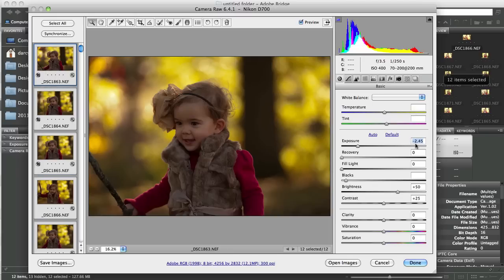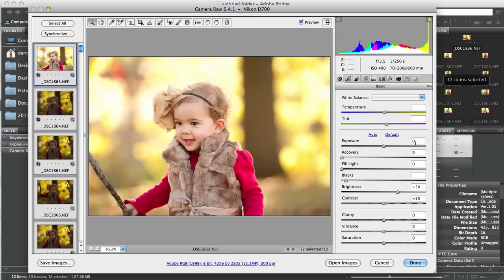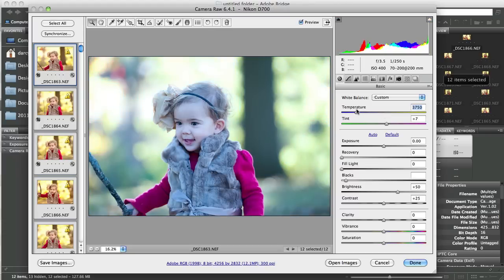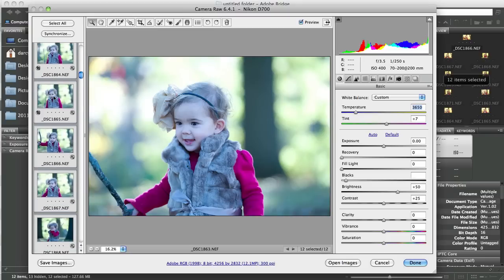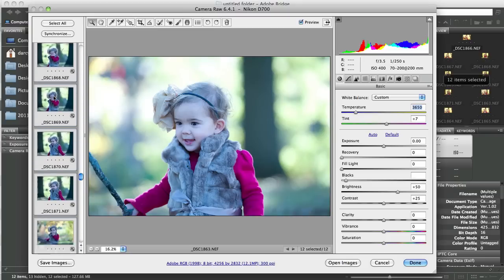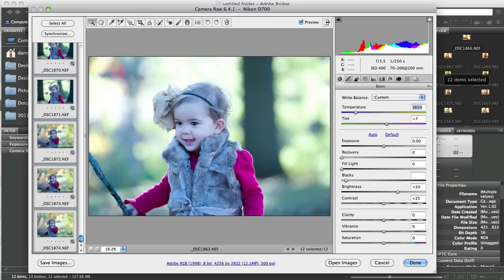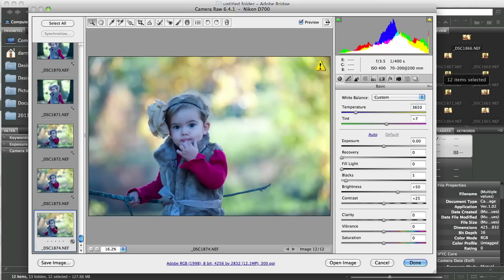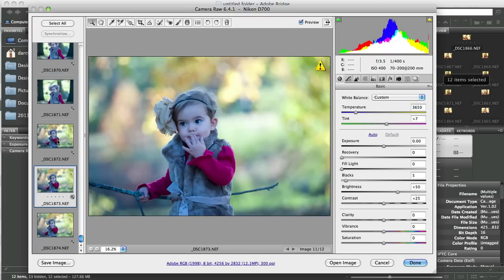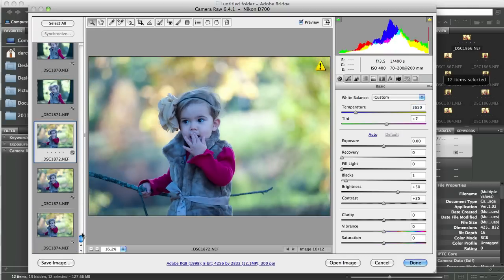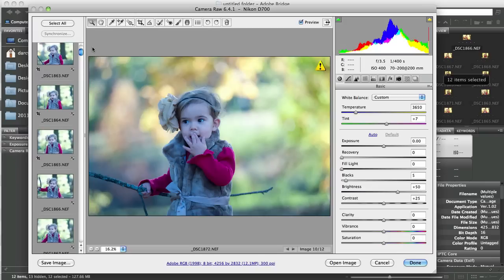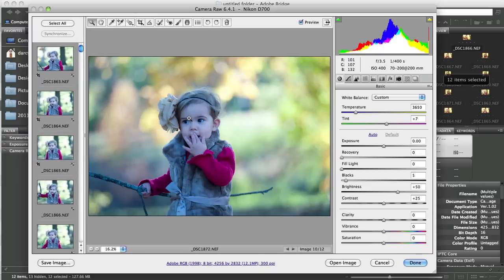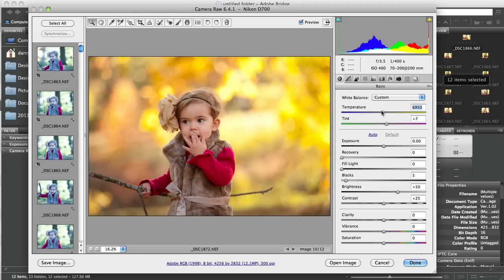I'm going to zero that back out. Likewise if I were to take the temperature here and I were going to make it bluer, let's say we wanted a cyan wash over this. If I slide this down to 3650 then every single one of these images will then become 3650. So when I go through these images like that it will change all of these. So let's bring that back up because she's looking a little blue down there.